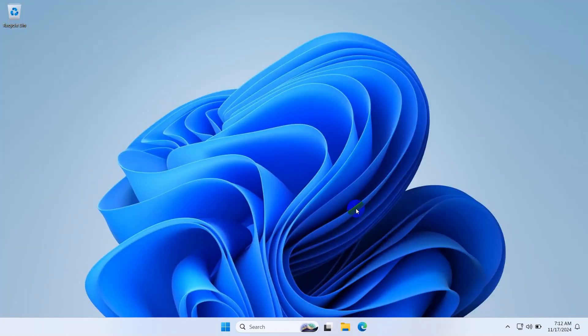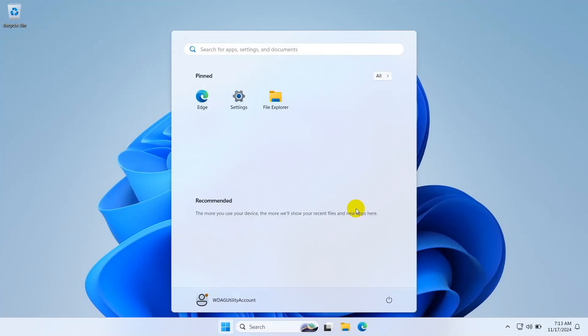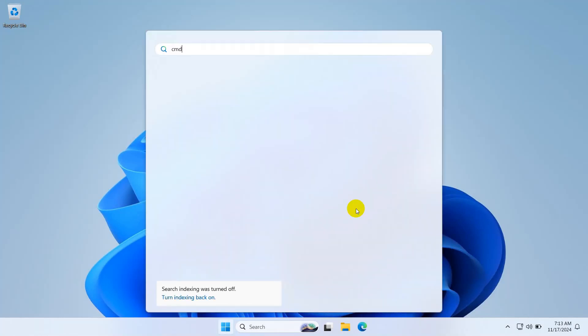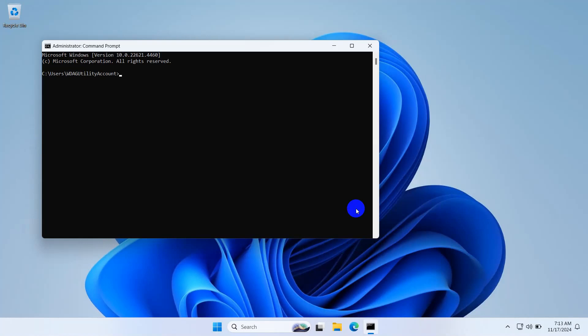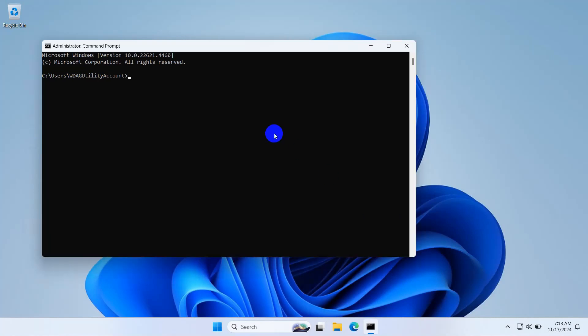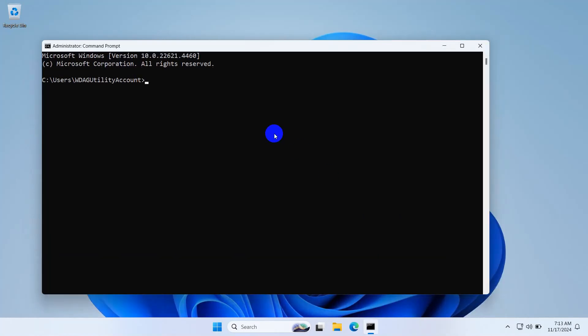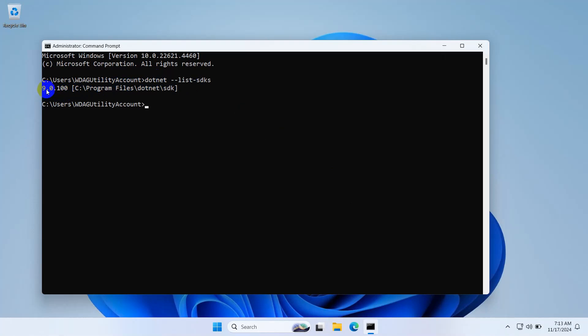Now verify our SDK. Open command prompt and type 'dotnet --list-sdks'. You can see here we have successfully installed .NET 9.0.100. Close it.